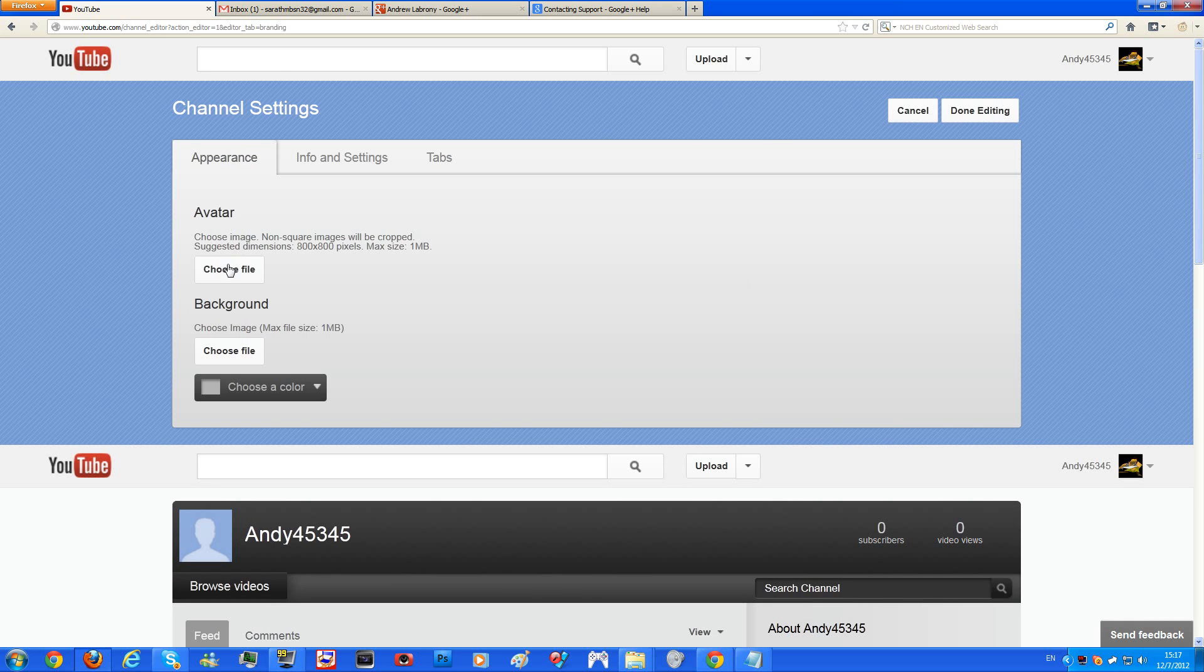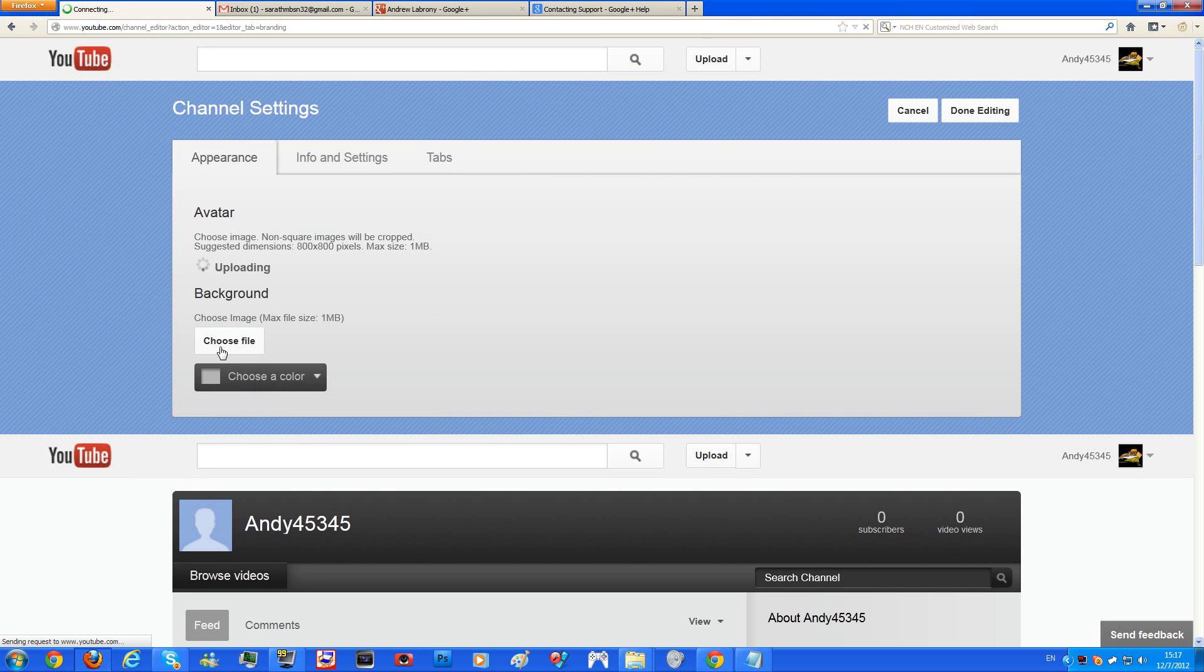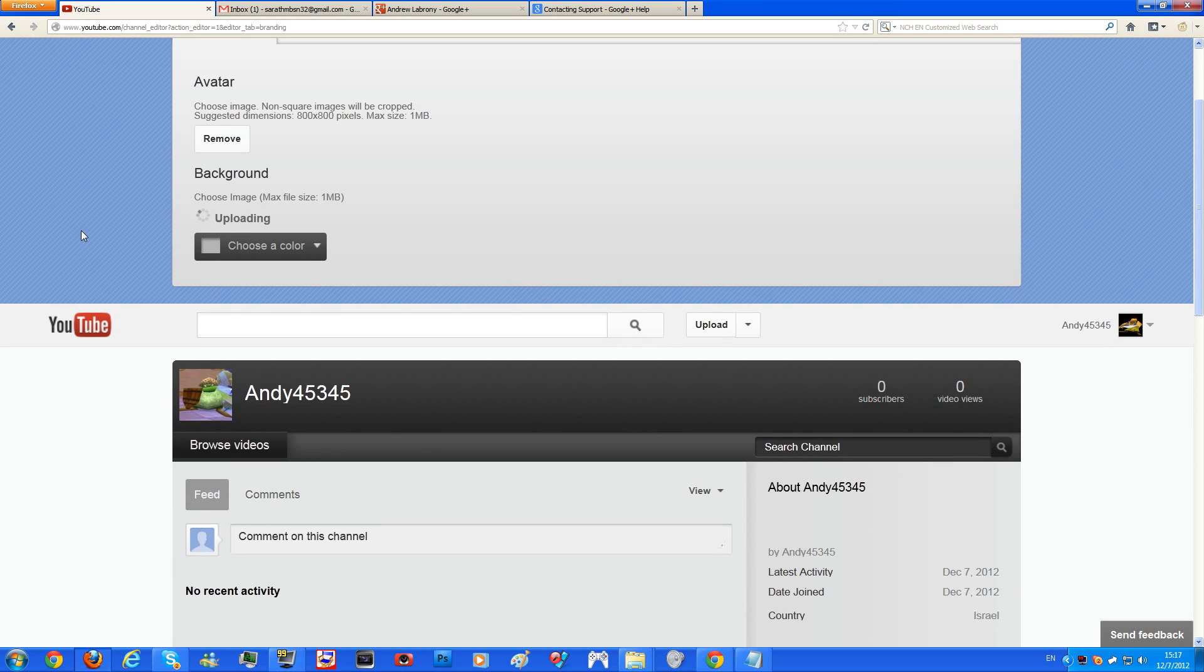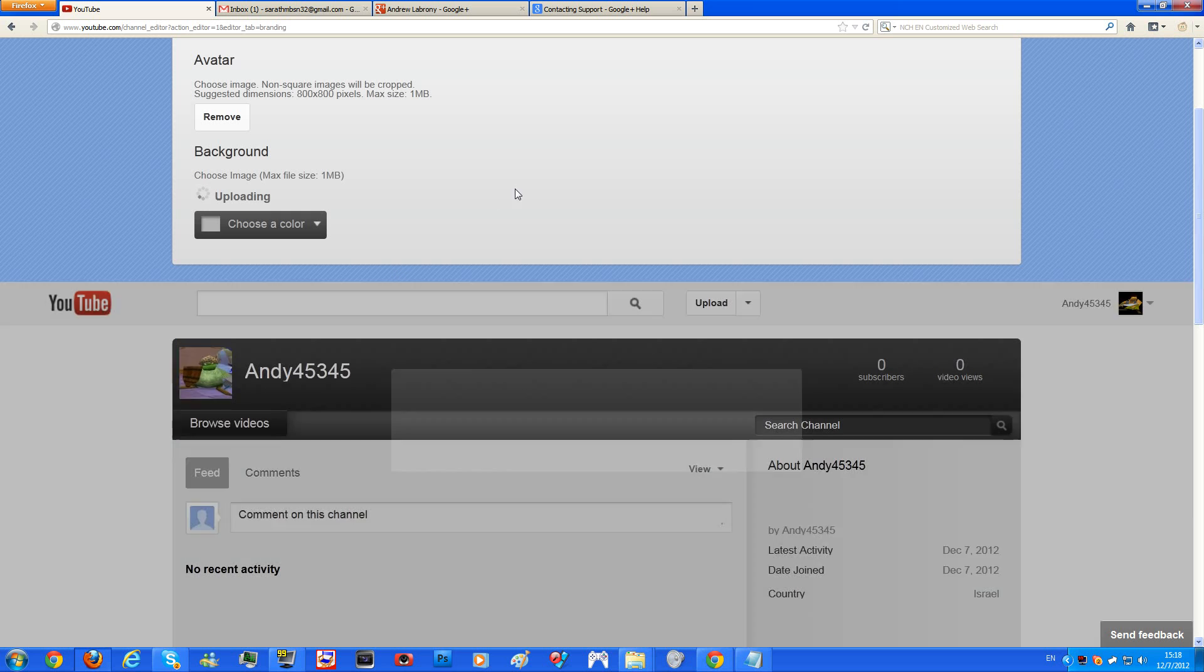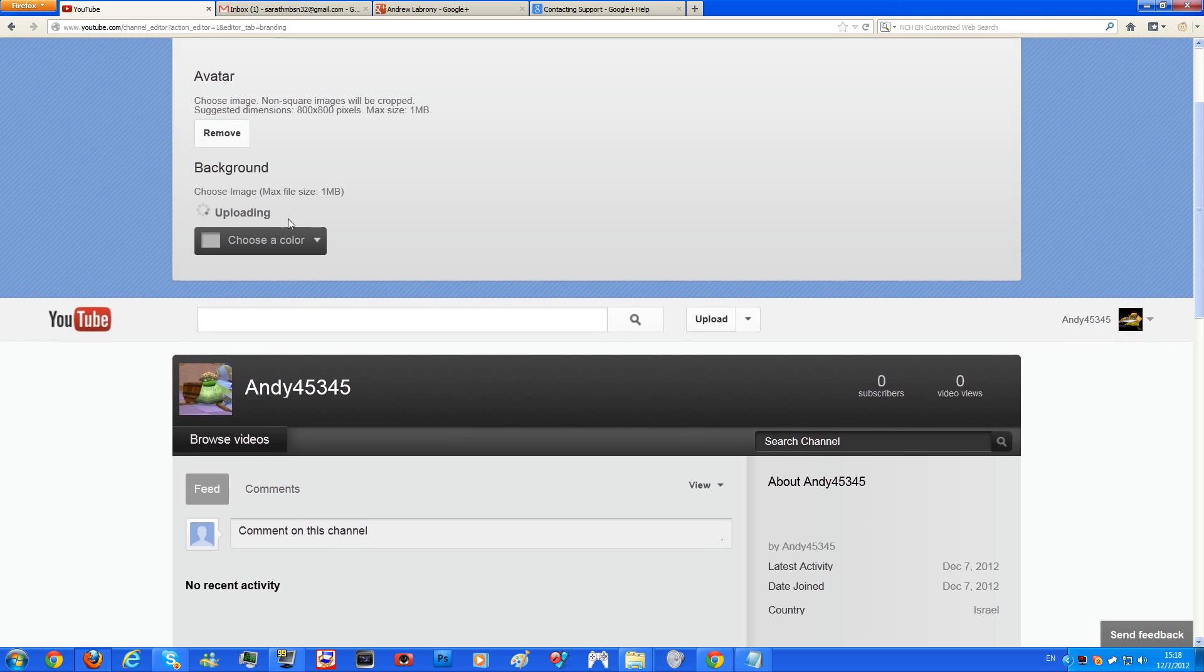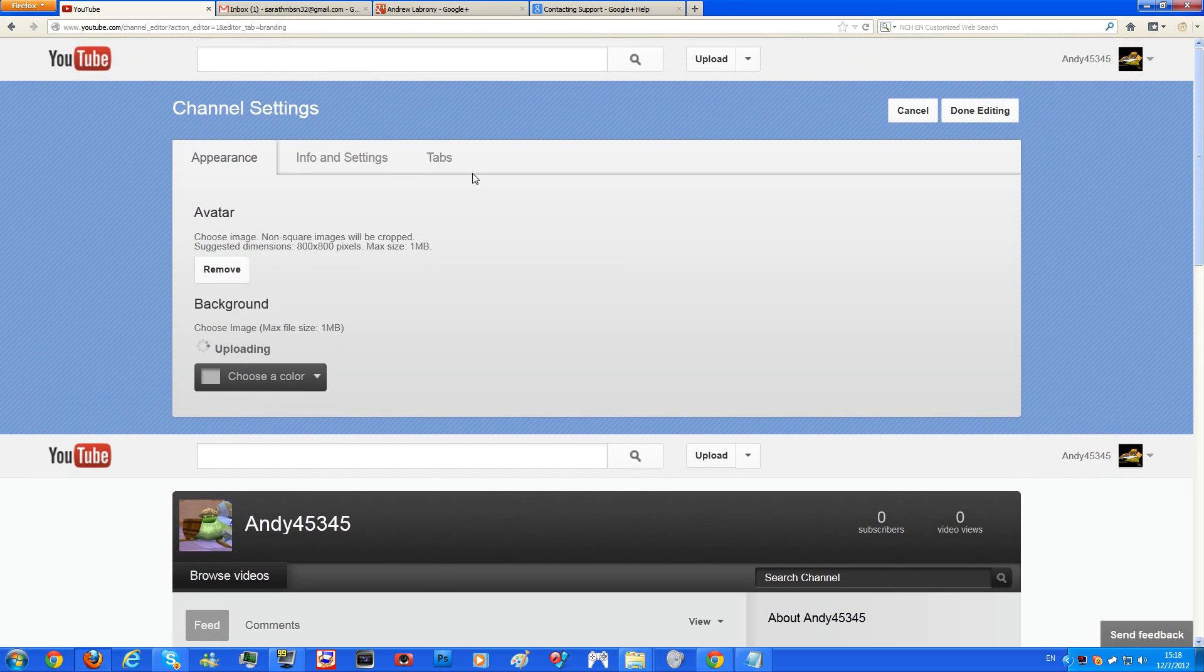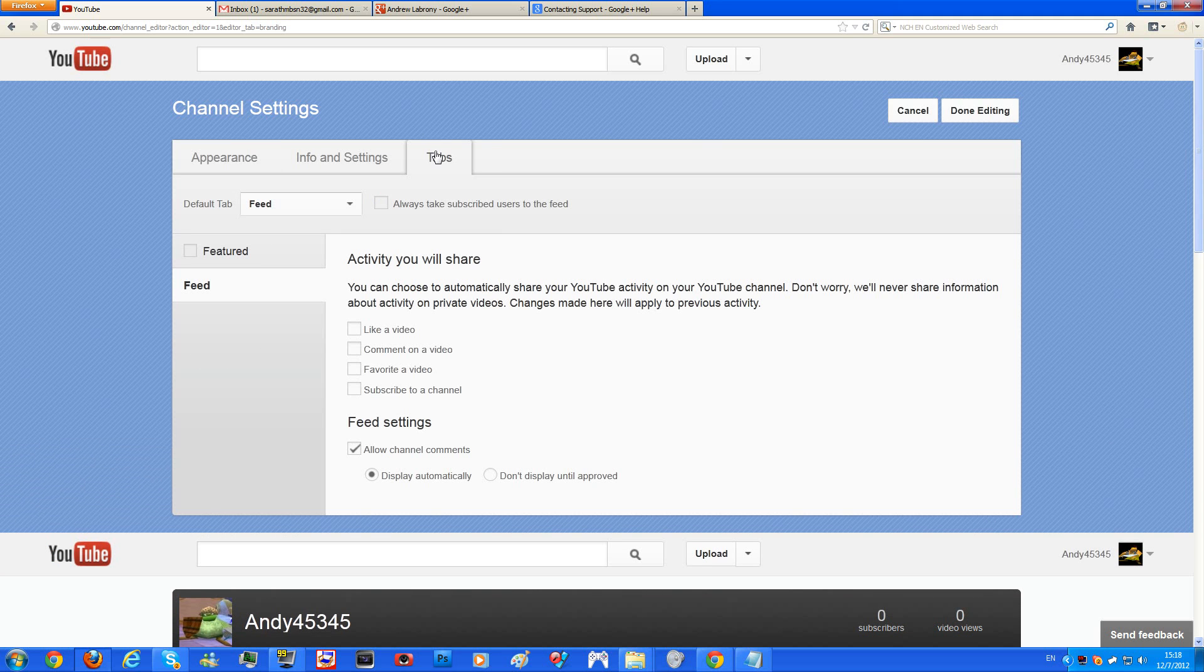And you can also change your avatar through here. And you can also choose your background through here as well. As you can see, my avatar changed from that to this. You can here use the title, description, tags to it so people will be able to find your channel.